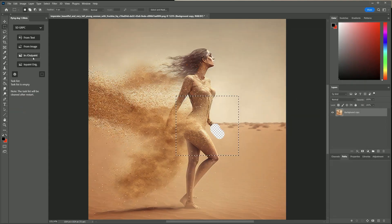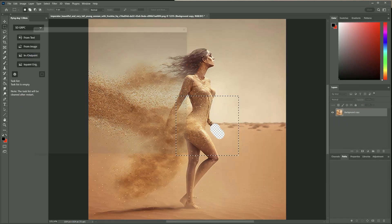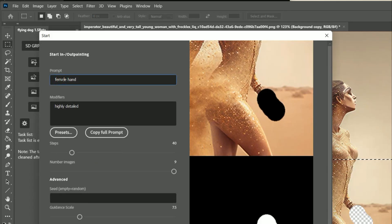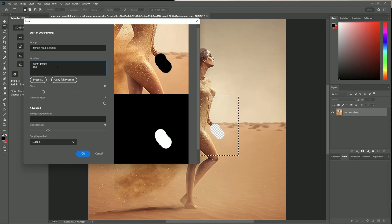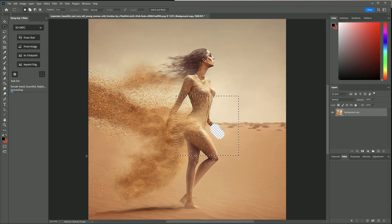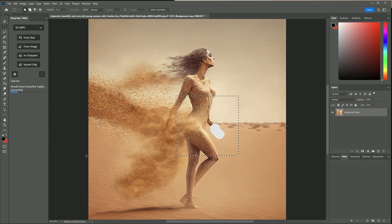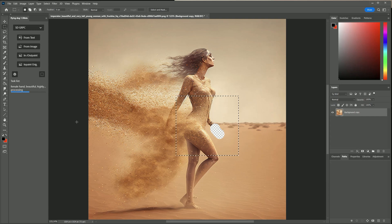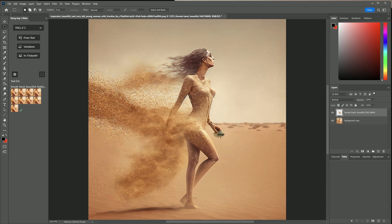Third try now. I added photo to the modifier and beautiful to the prompt. Now it looks good and she is holding some plant, nice.